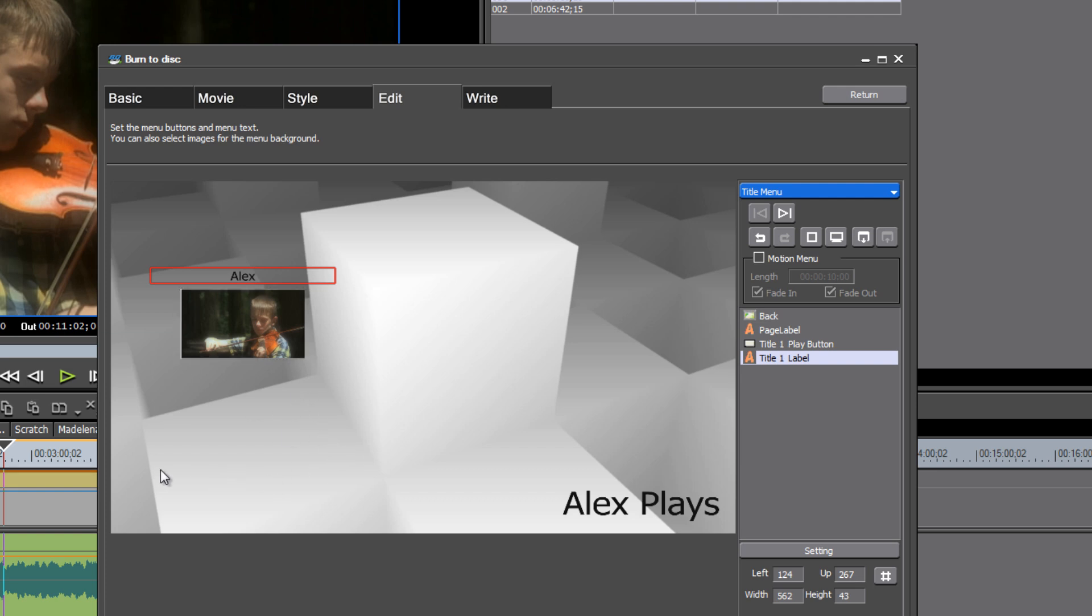So either I did something wrong or there's a little bug in this program that's not allowing you to create these chapter points based on the sequence markers. And by the time you watch this there will probably be a new version of 6.5 out that will have corrected that. Or somebody can email me and point out what I did wrong.